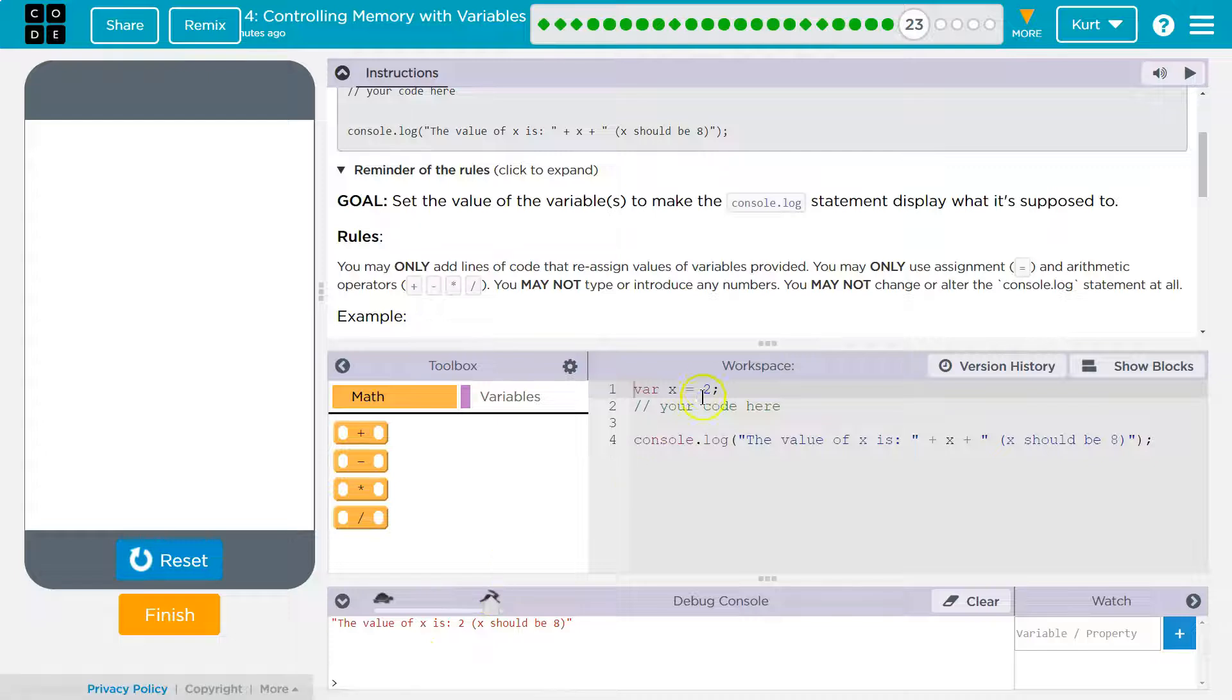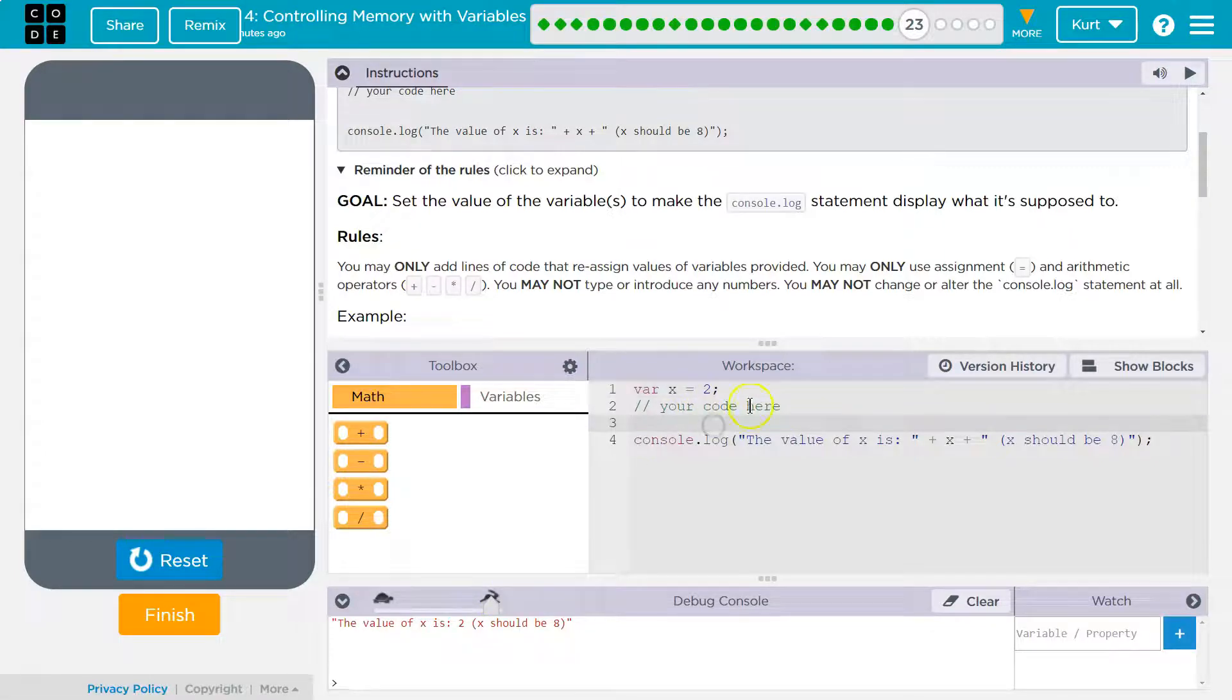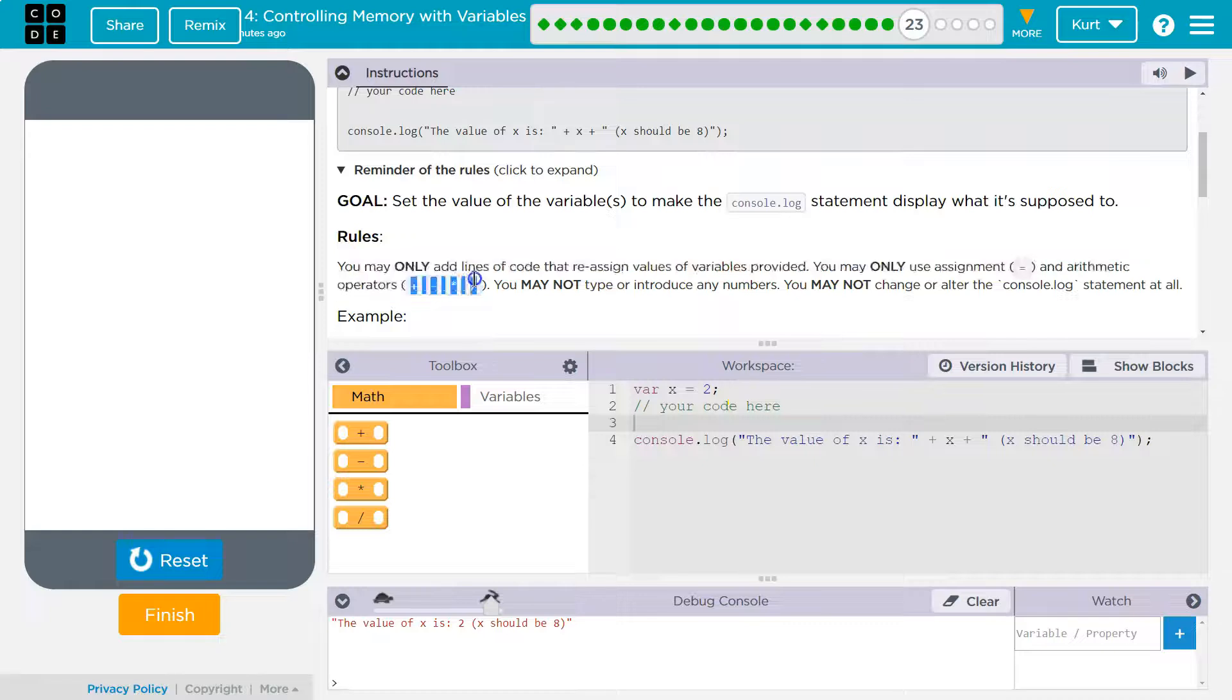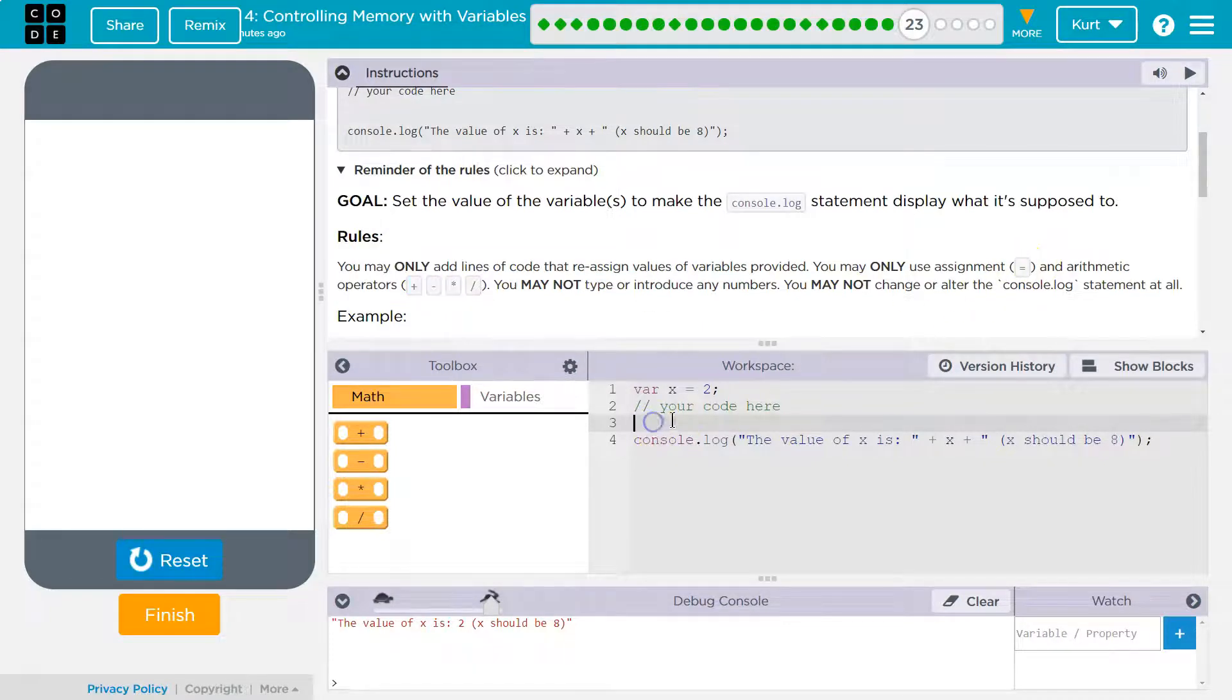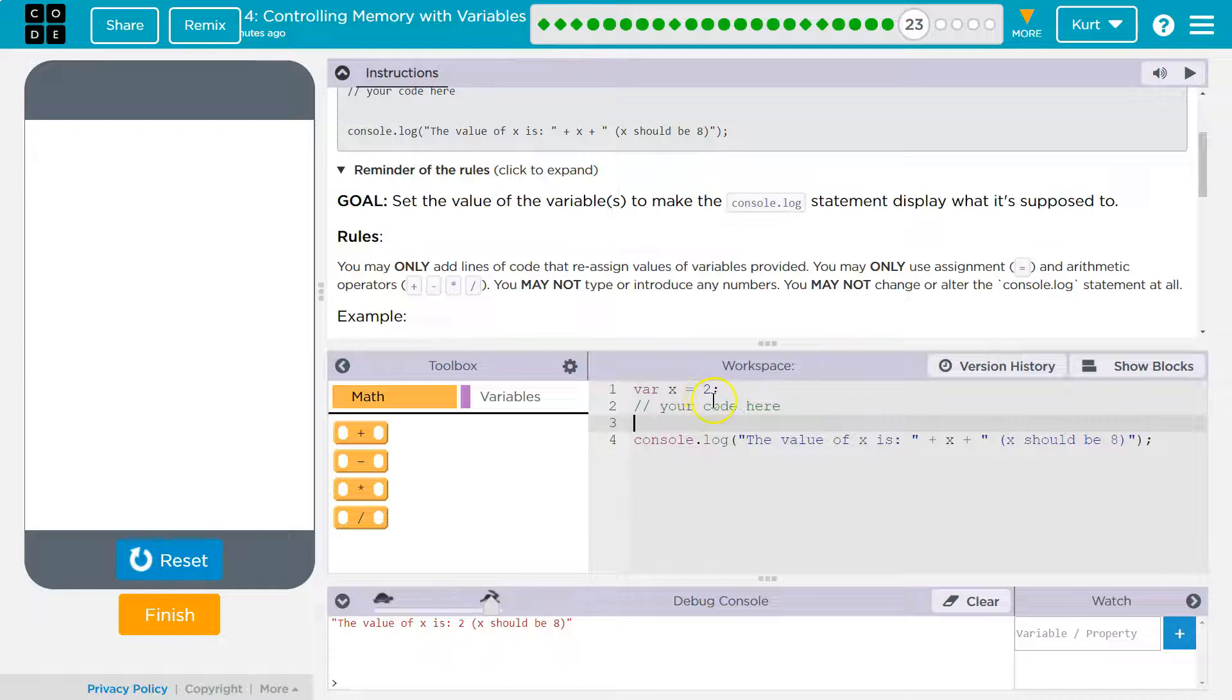So right now, x is equal to 2, obviously. So we can't use any numbers. The only stuff we can add is plus, minus, equals, divide. Yep, and multiplication. We can use our variable. So our variable is x.